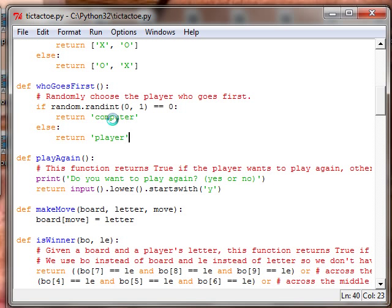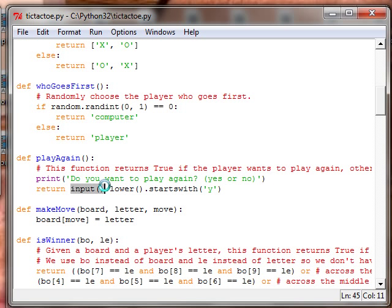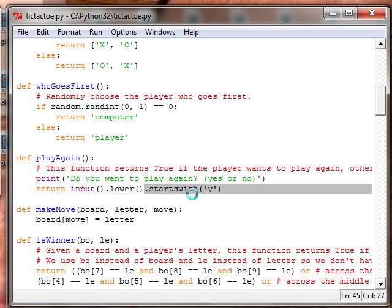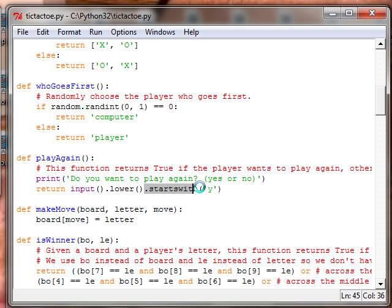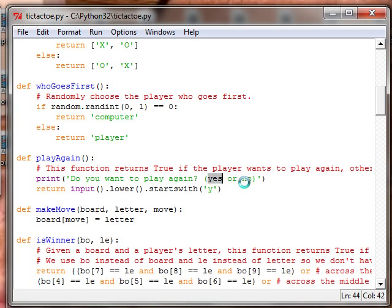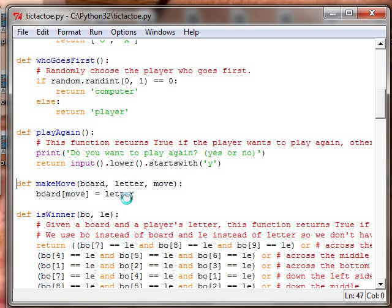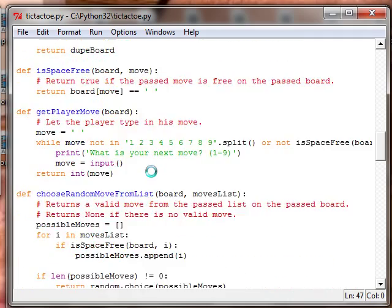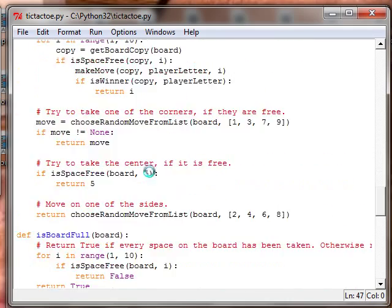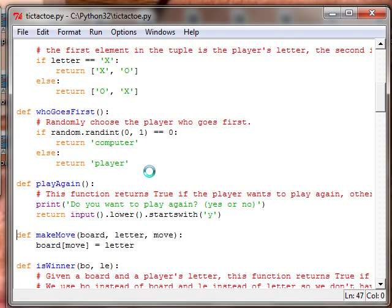Do we want to play again? And it asks, yes or no? And then return the input dot lower starts with Y. Starts with is a string method I forgot to cover. So if you type in yeah, yup, it's all going to amount to being yes. Otherwise, it just exits the main loop that's all the way down there.